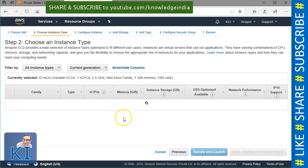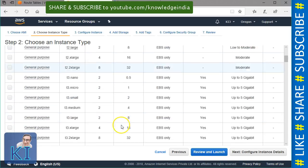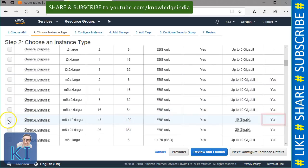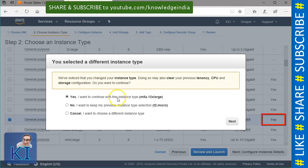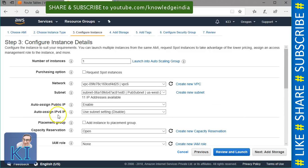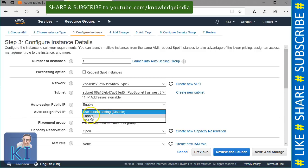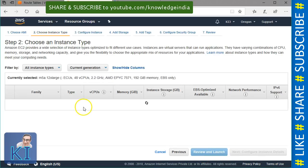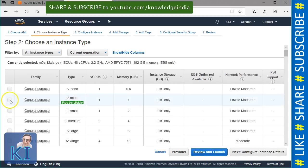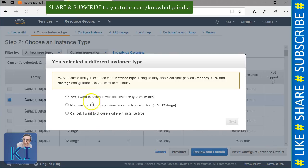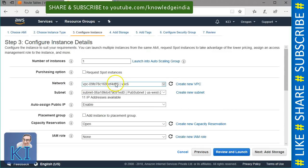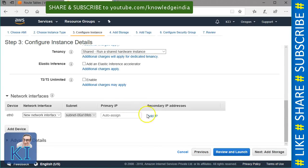If I go to the previous step and choose a current generation instance, let's say something bigger like C5 or M5, you can see an additional option called 'auto assign IPv6 IP address.' You can go ahead and say enable, and when your instance comes up it will have an IPv6 address at that time itself. But for our demo I am not going to launch a very big instance — I am just going to launch T2 micro and I will show you how we can give it an IPv6.